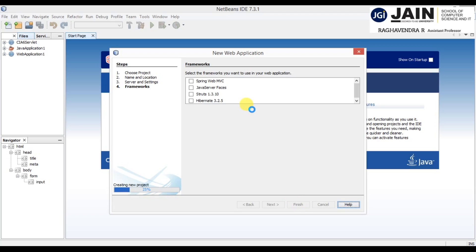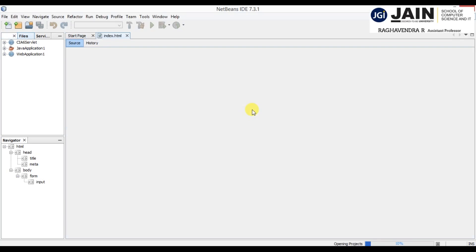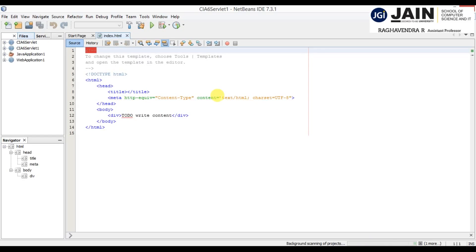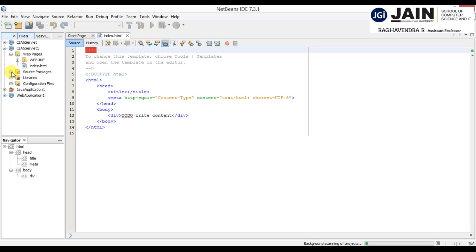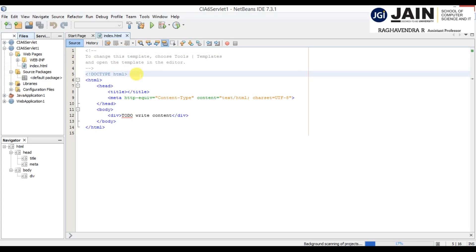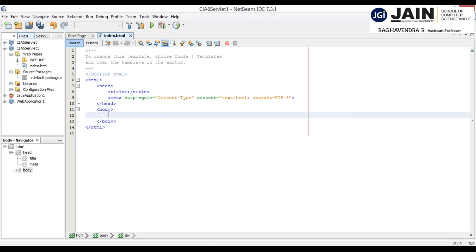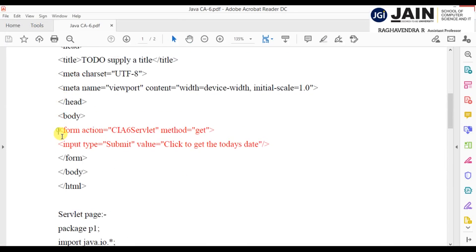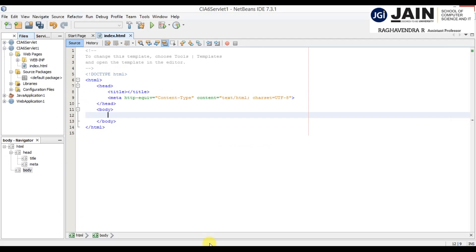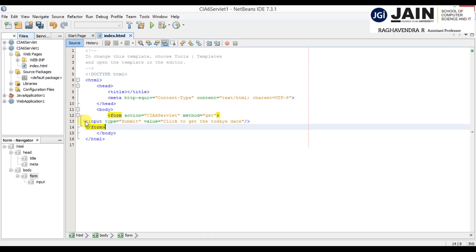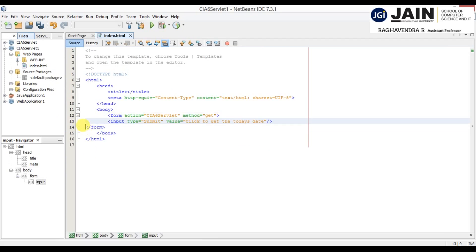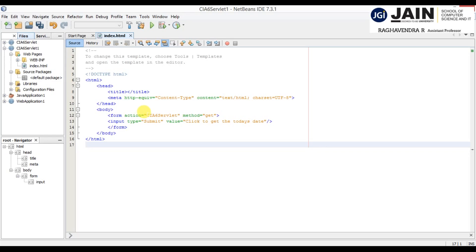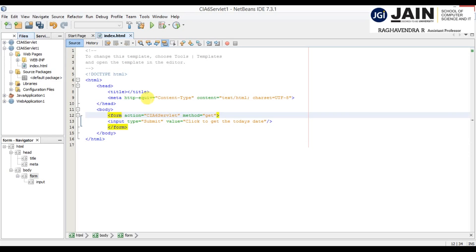So these are the steps to carefully follow. Go to your project, then Java Web, then Java Web Application. On the left-hand side you'll see all the project files. Here you can see the code in the index page — remove the existing division and add the form code I provided: inside the body, add the form action set to 'CA6Servlet', then copy and paste.